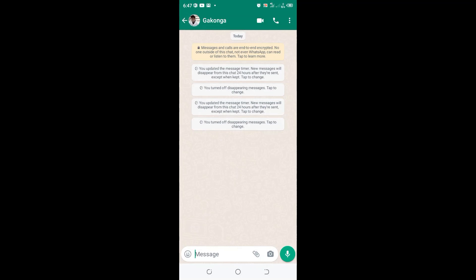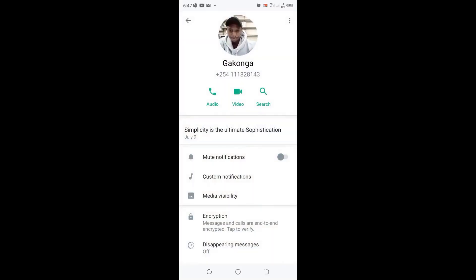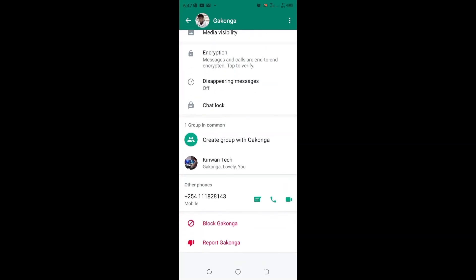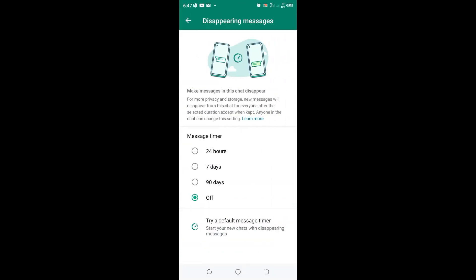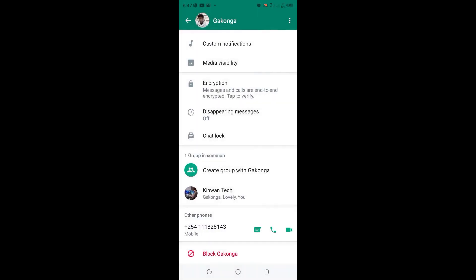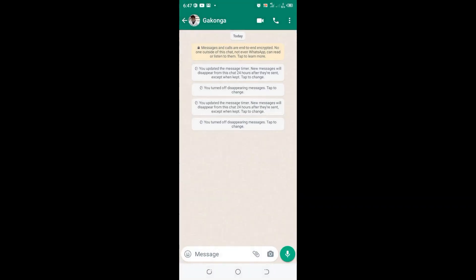If you are unable to click the three-dotted icon, just click the green surface area and you'll be able to access the disappearing messages or default message timer for that contact and turn off the settings.